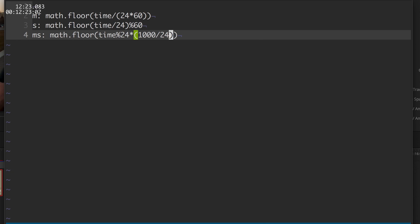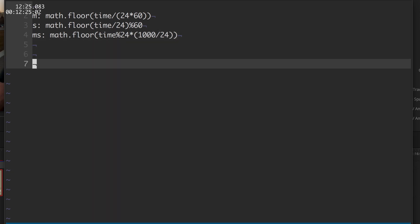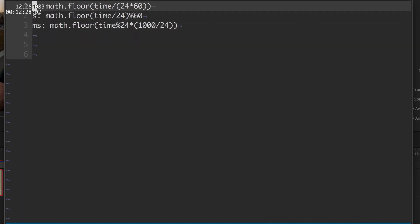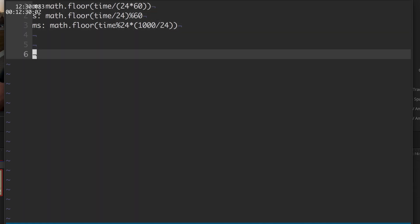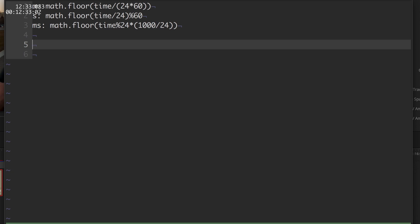Now this is the three expressions that we need: the minutes, the seconds, and the milliseconds. Let's format them with string.format.